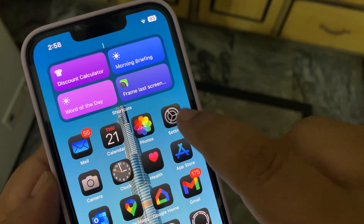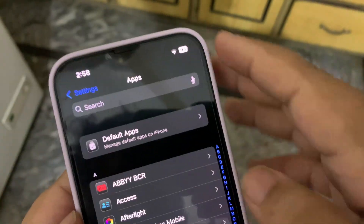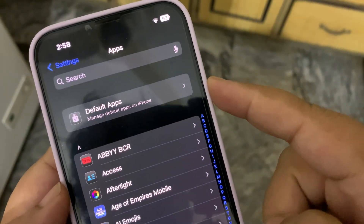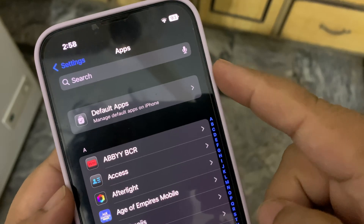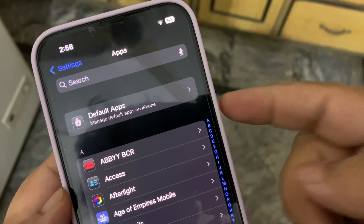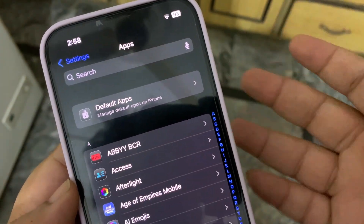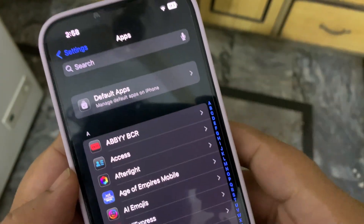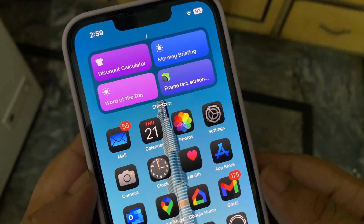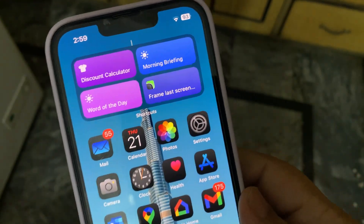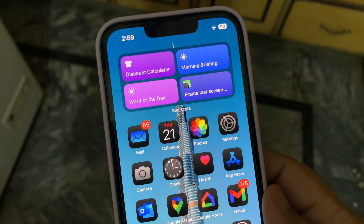There are also more changes in Visual Intelligence for the iPhone 16 models, but unfortunately I cannot show you that. Some people are also seeing another option for app installation, but I am not seeing that. These are the small changes available with iOS 18.2 Public Beta 3.